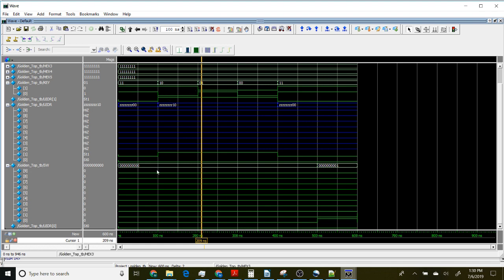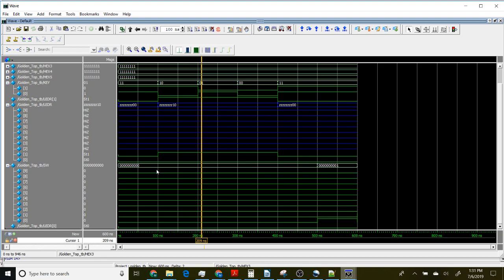This should give you a good introduction to ModelSim. Again, there's a lot more features and you can do a lot more - you can run this through scripts and all kinds of things. But this is a good basic introduction. Thanks.